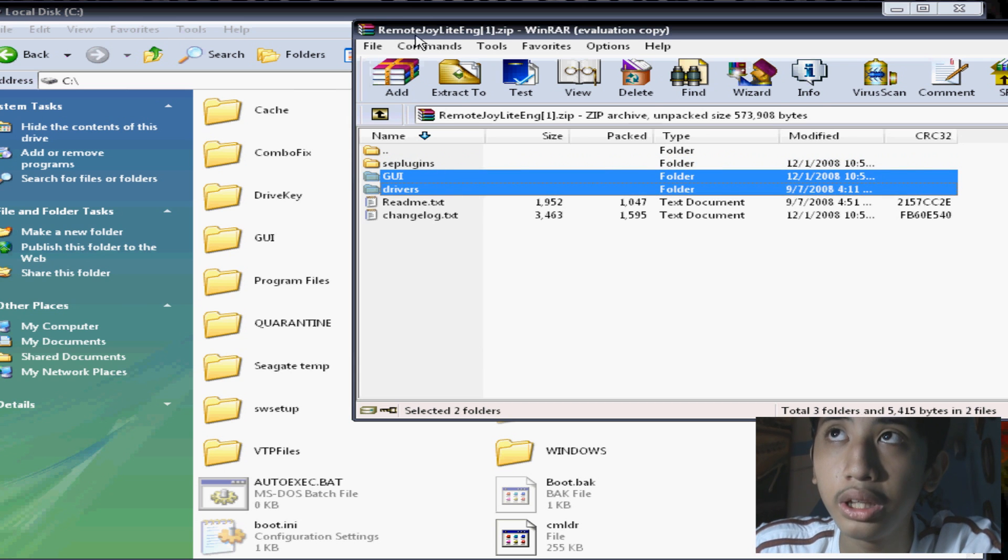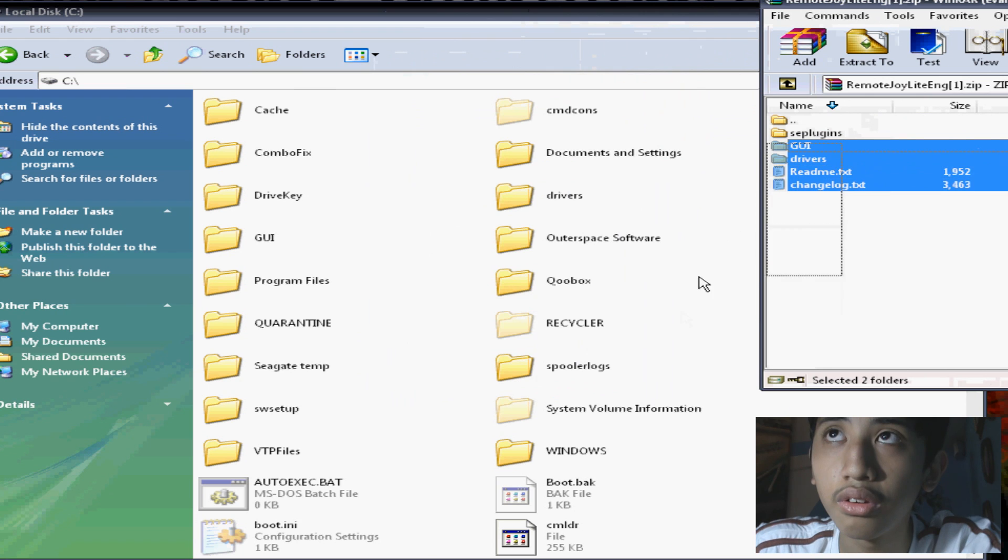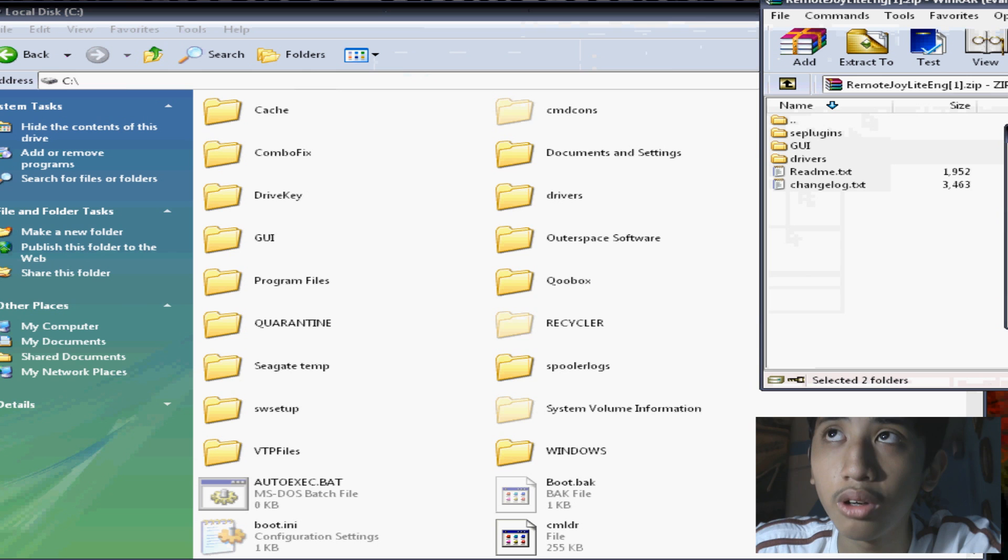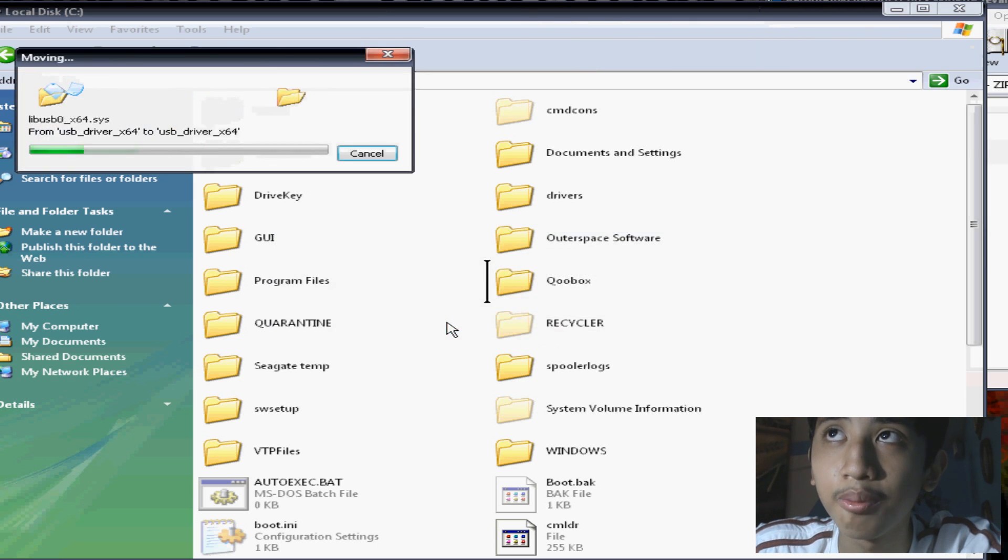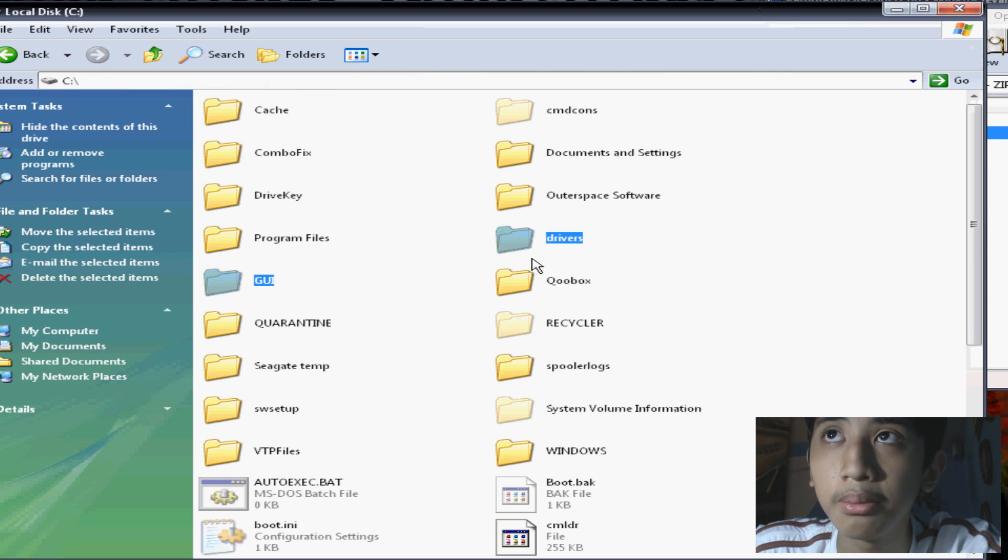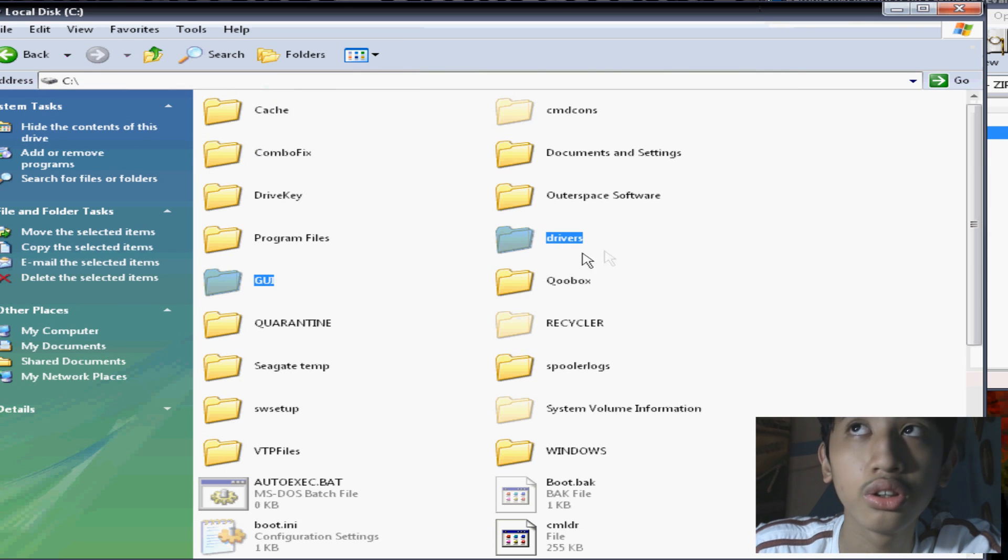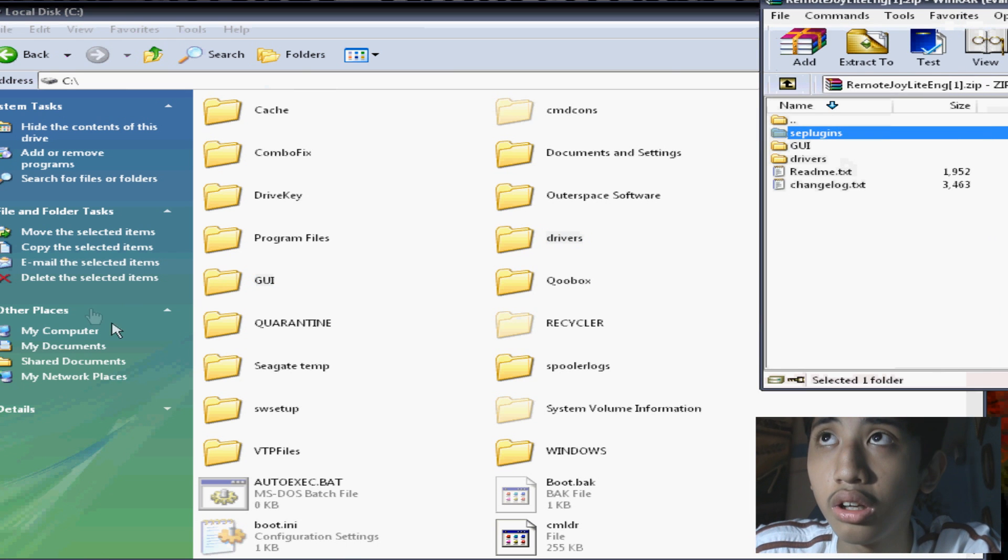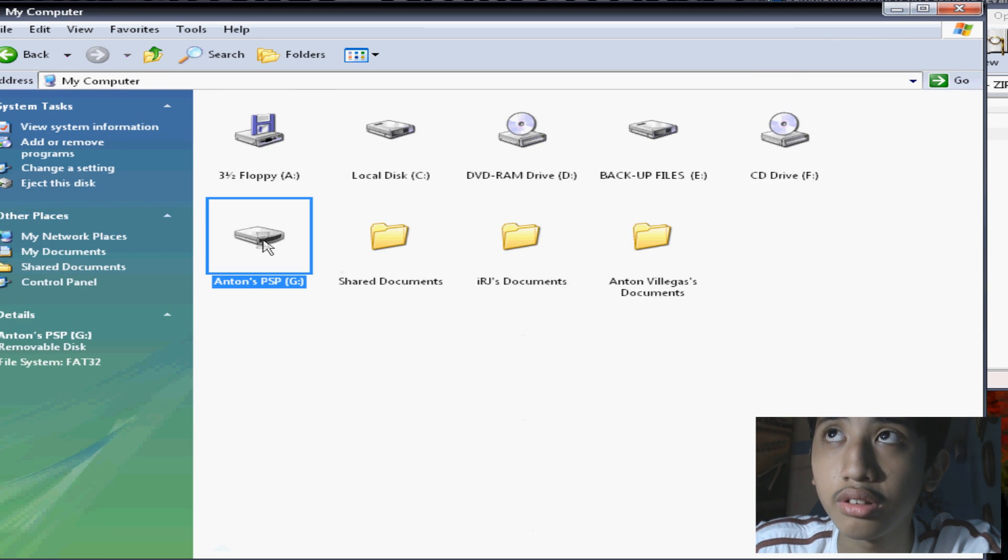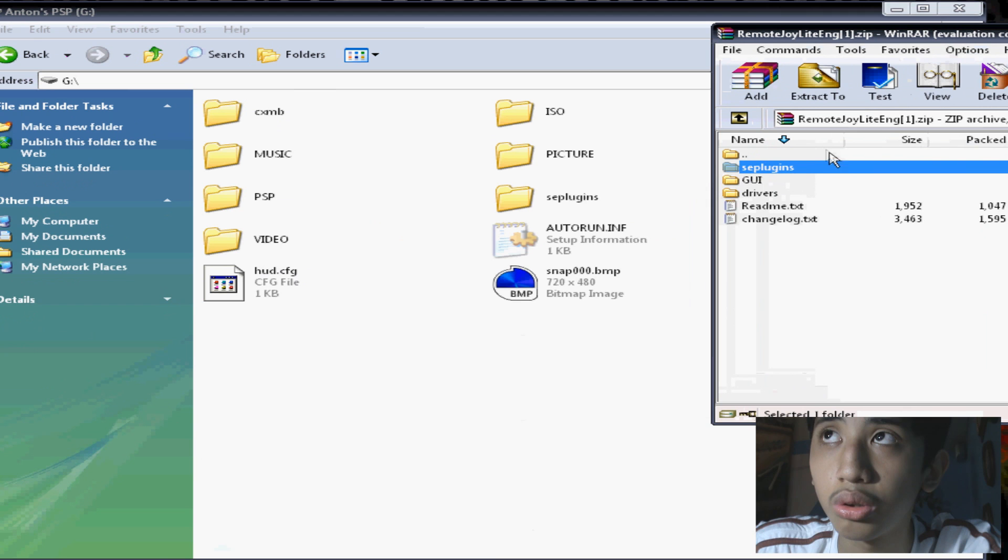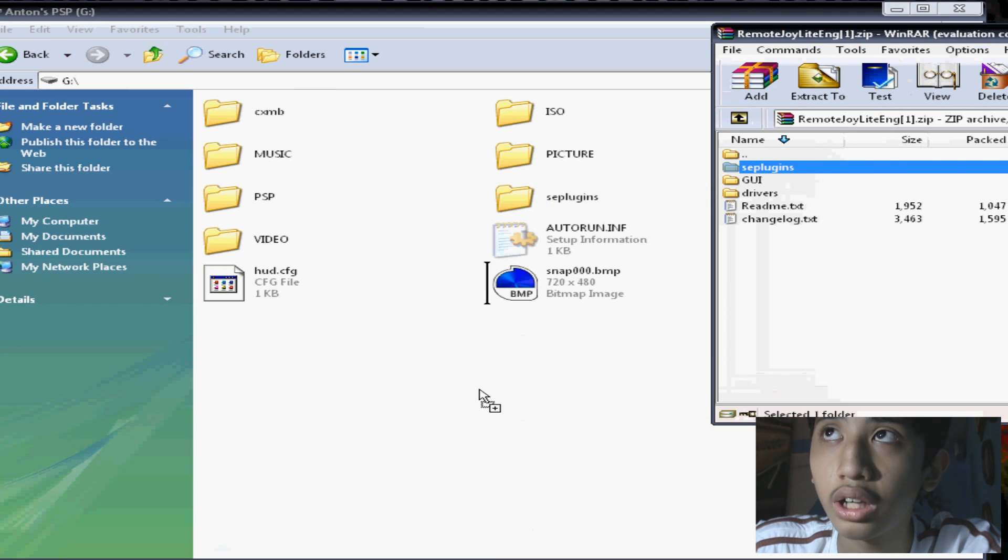There will be three folders and two text files. What I want to do is get the driver folder and the GUI folder extracted to any place on your computer. What I did was extract it to my local disk, like so. Just the driver and the GUI folder. Don't include the SE plugins.